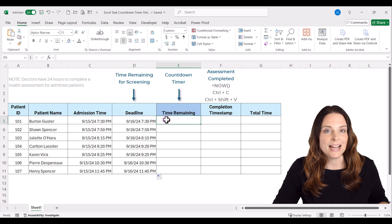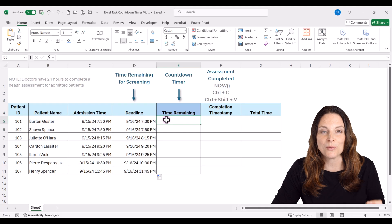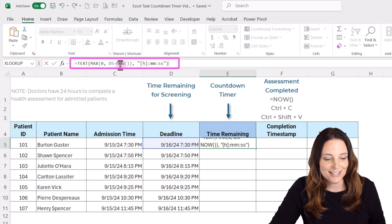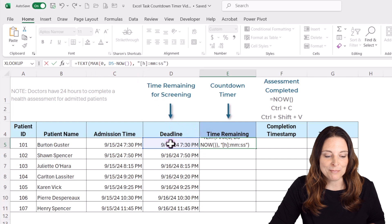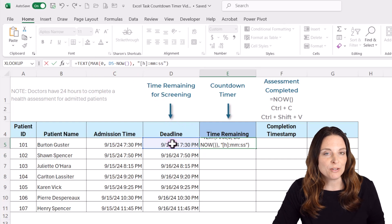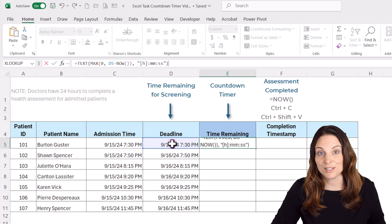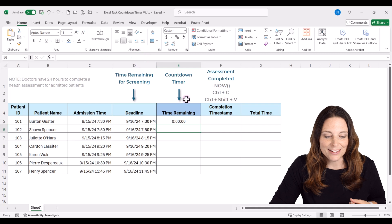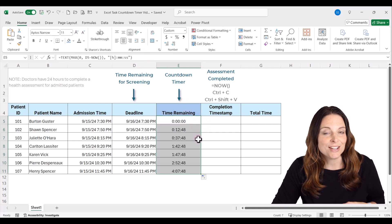Now we want the time remaining, so we're going to use a special formula to calculate that. I'll paste that in and we'll take a look. This is using the NOW function, subtracting now from the deadline, but it has some other parameters that will prevent it from going negative and displaying as hashtags — so if it gets down to zero, it will just display zero. We'll hit Enter, then double-click to copy that down, and that gives us our countdown timer.